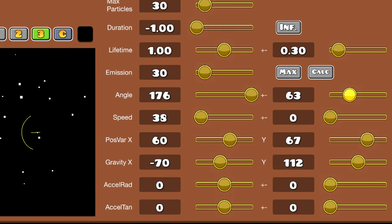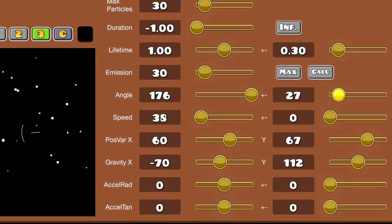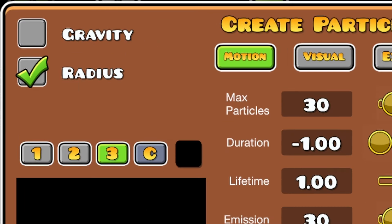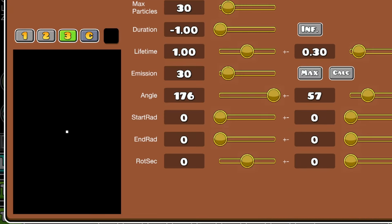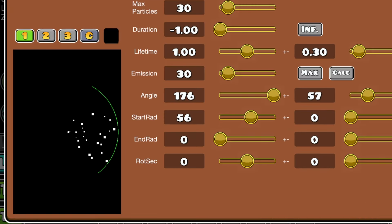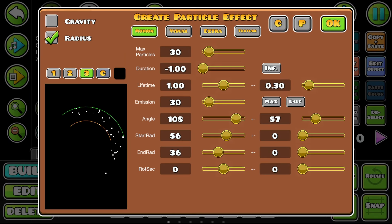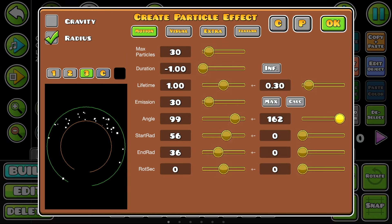If you want to change how wide the spread is, then adjust the plus or minus slider for the angle attribute. You can do this with the Radius option as well — this will set where the particles spawn, where they move towards, and their angle in a circle. You can set this in the top left corner.